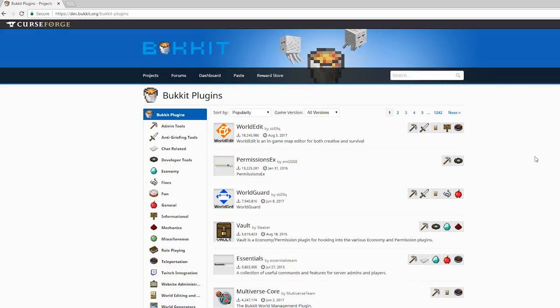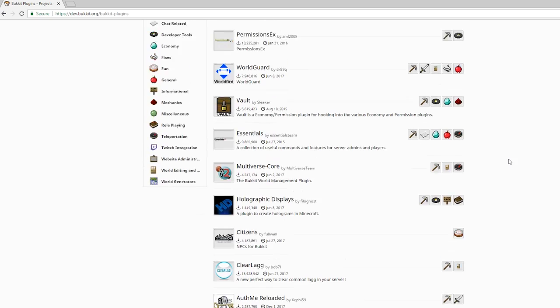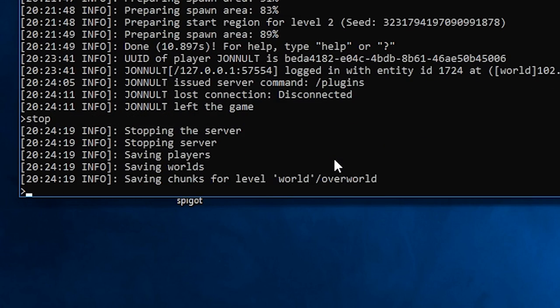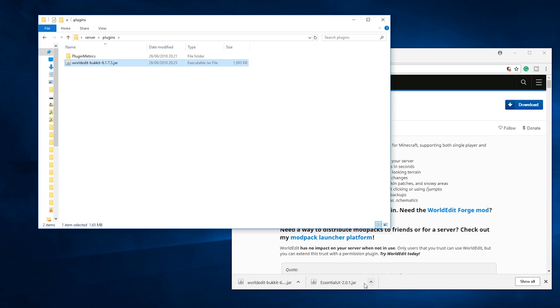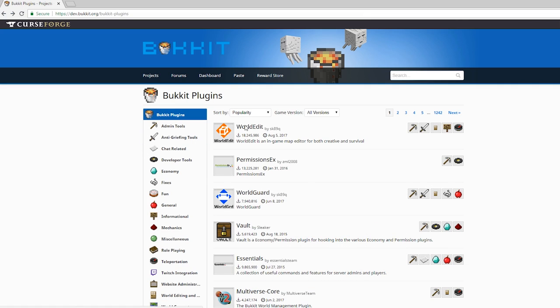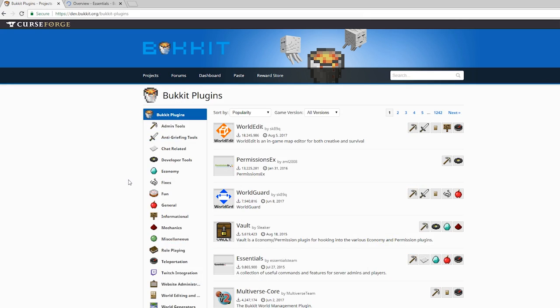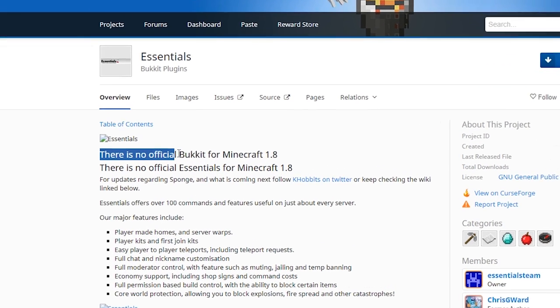If you want to install plugins, simply download them. I'll leave a link to a site where you can find many popular ones. Stop your server and place them into the plugins folder inside your server folder. Just make sure they are compatible with the version of Minecraft you're running.